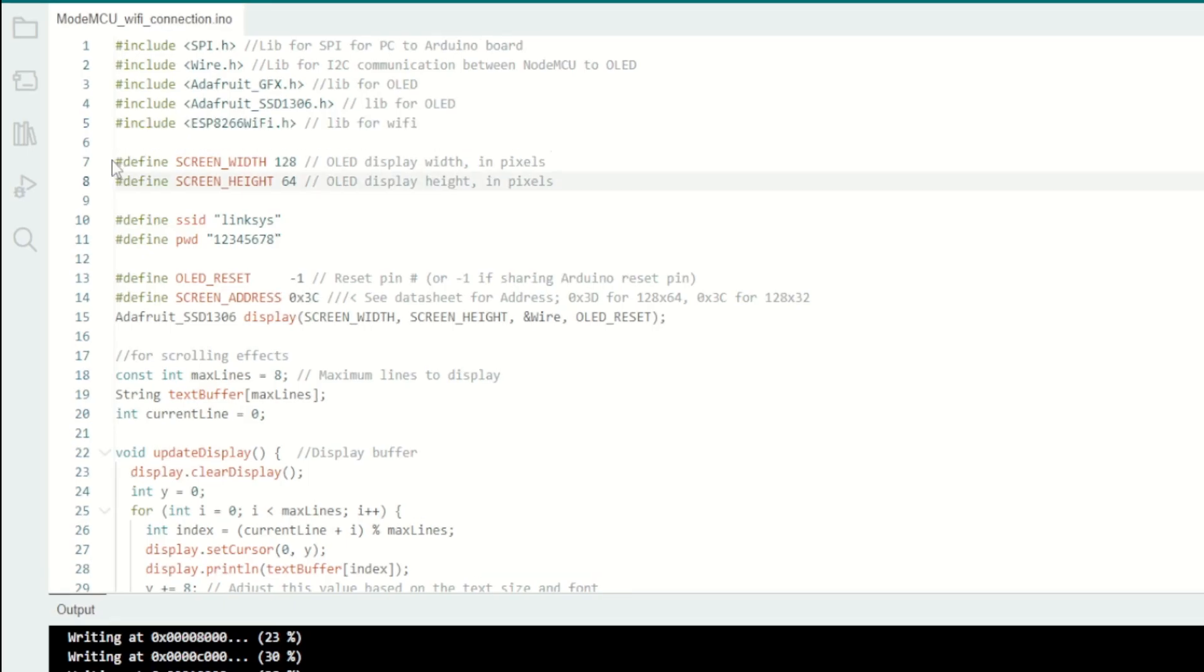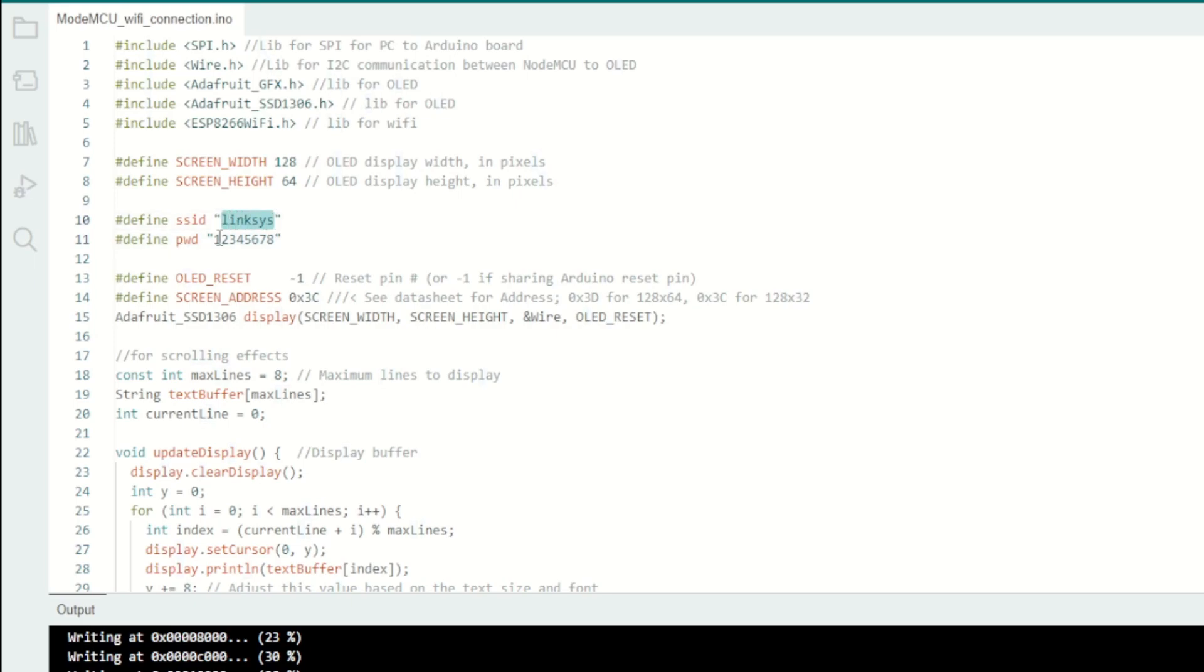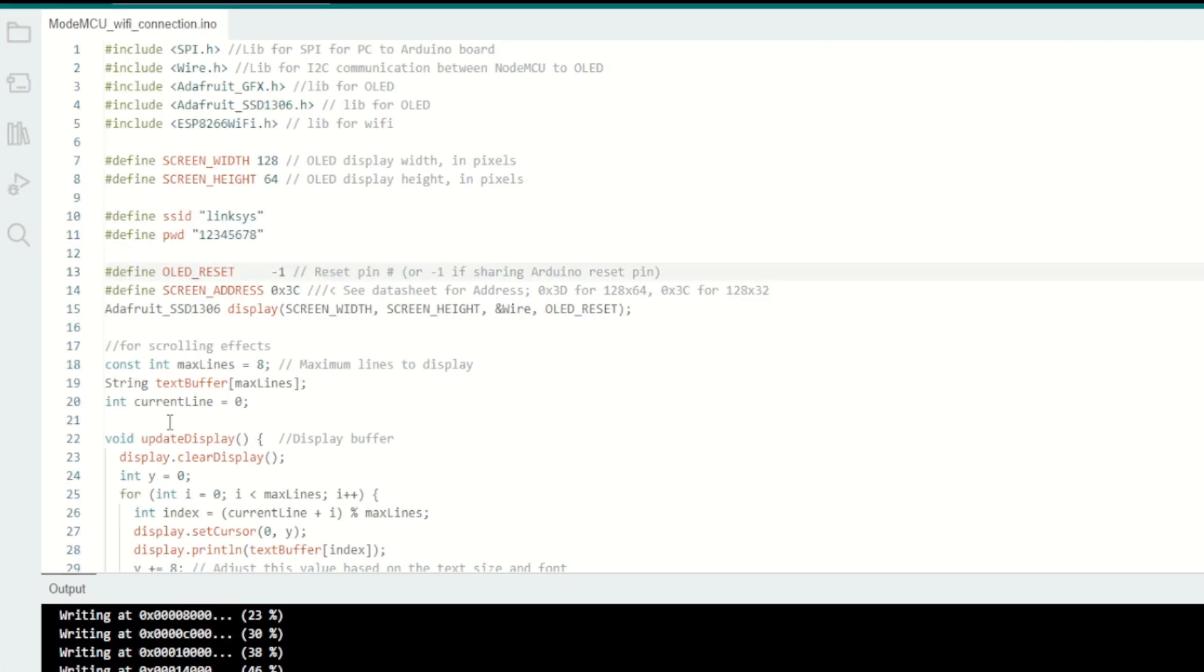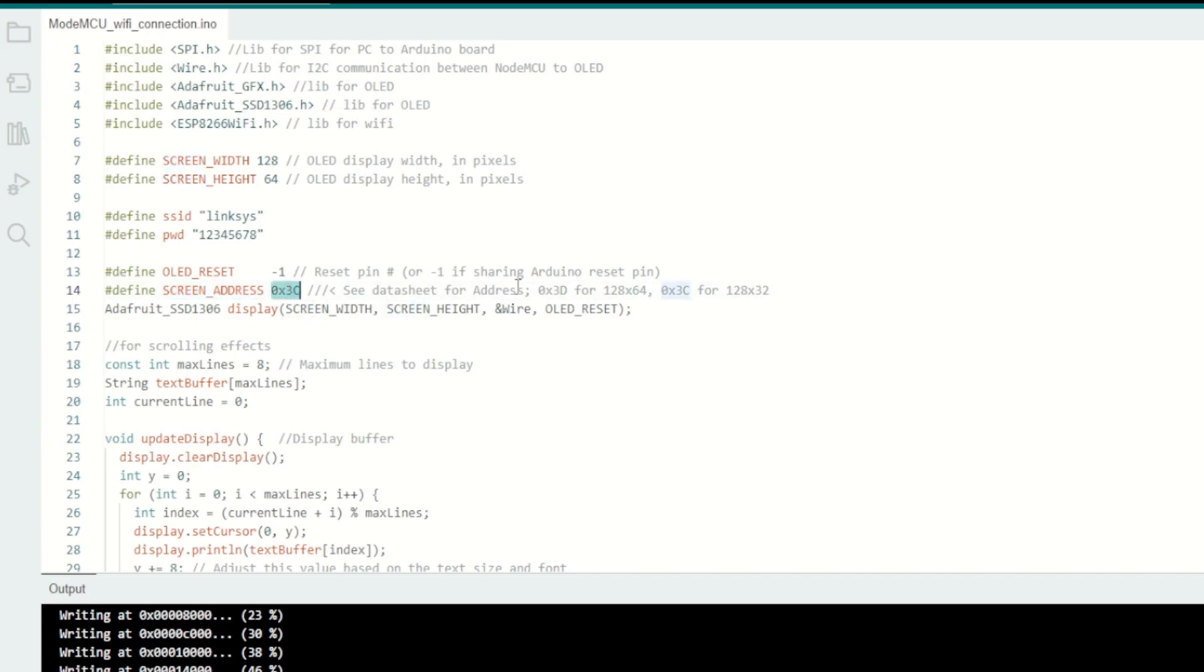Here I am defining the screen width and the screen height of the OLED screen. If you have a different model with different size, you can change it here. These two variables define the SSID name and the password - this is basically the WiFi access point SSID and password which I am going to connect this NodeMCU to. I will define the OLED reset pin as minus one and also define the I2C address of the OLED screen as screen address. This may change based on the manufacturer, so you have to check the documentation.